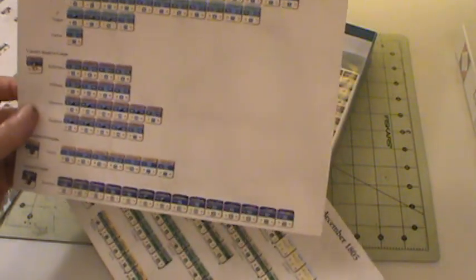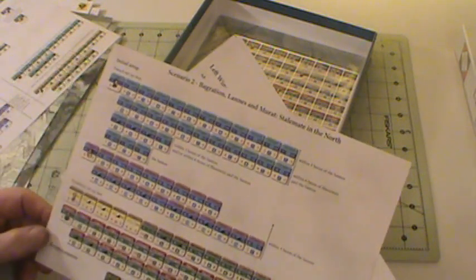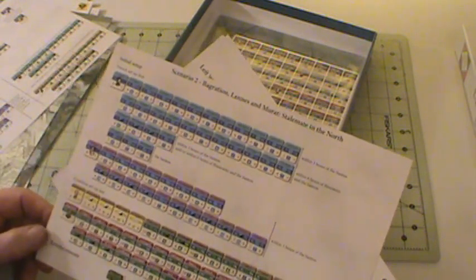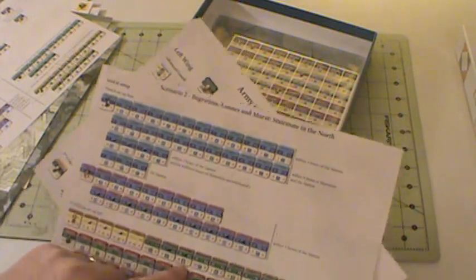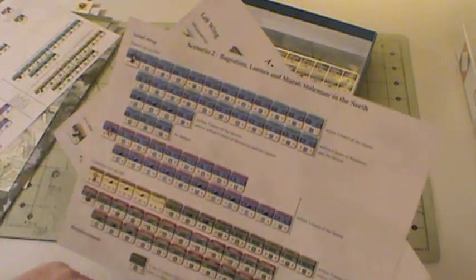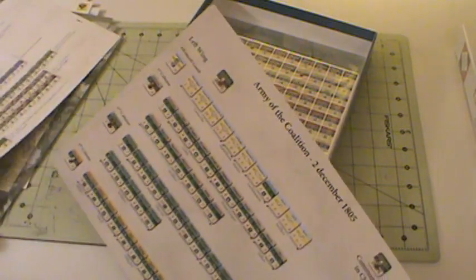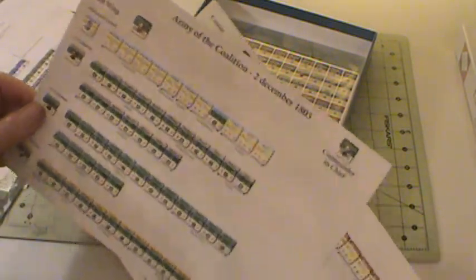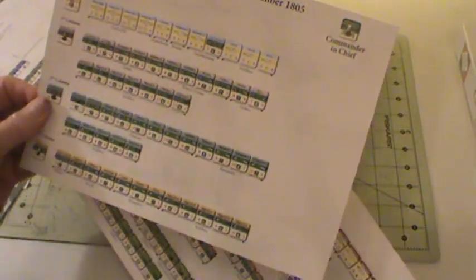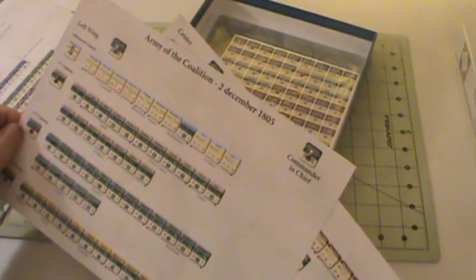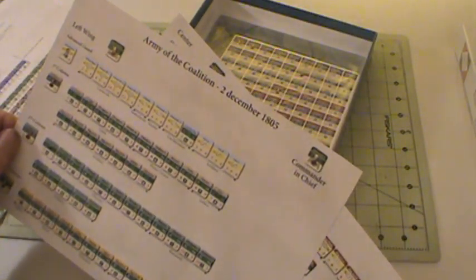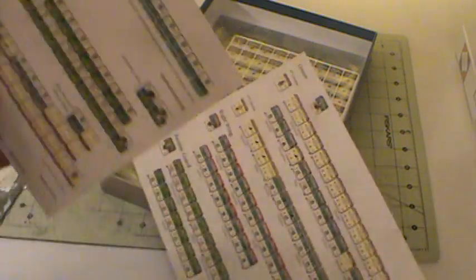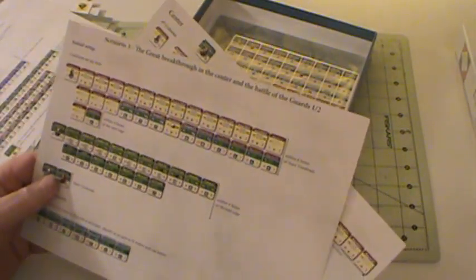So different scenarios on different sides of these. The French on this one, the coalition, which looks like Austrians and Russians there. More Austrians and Russians, I would guess by the color. Commander in Chief Alexander.